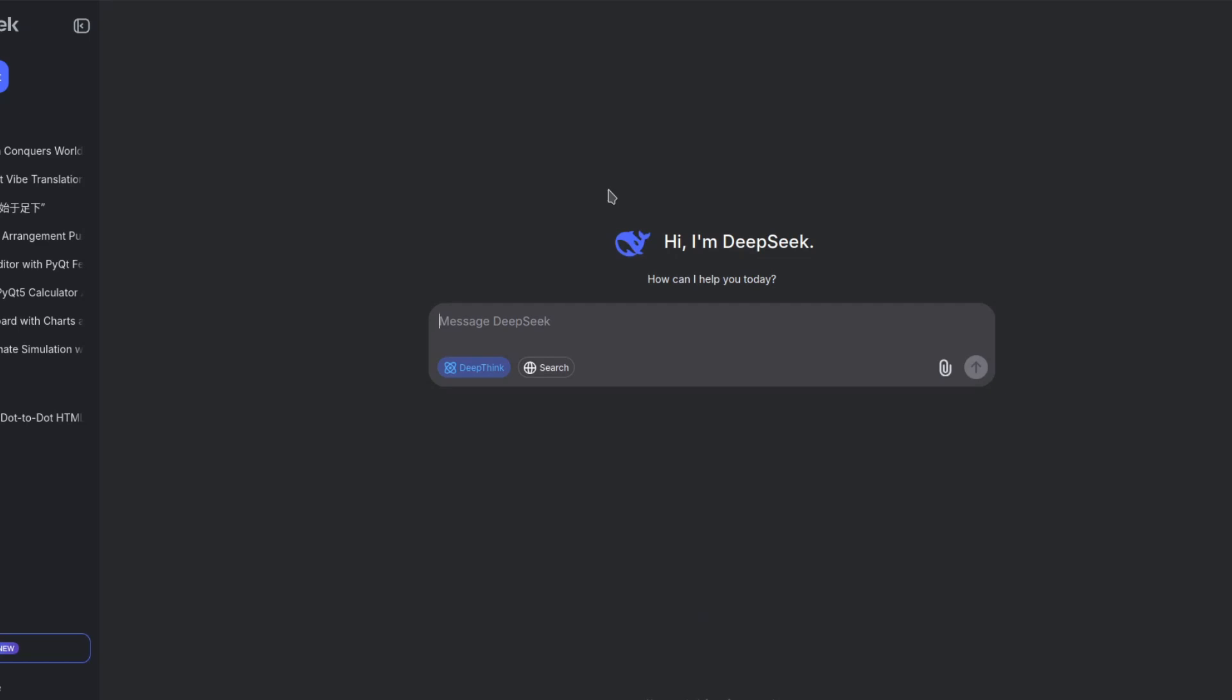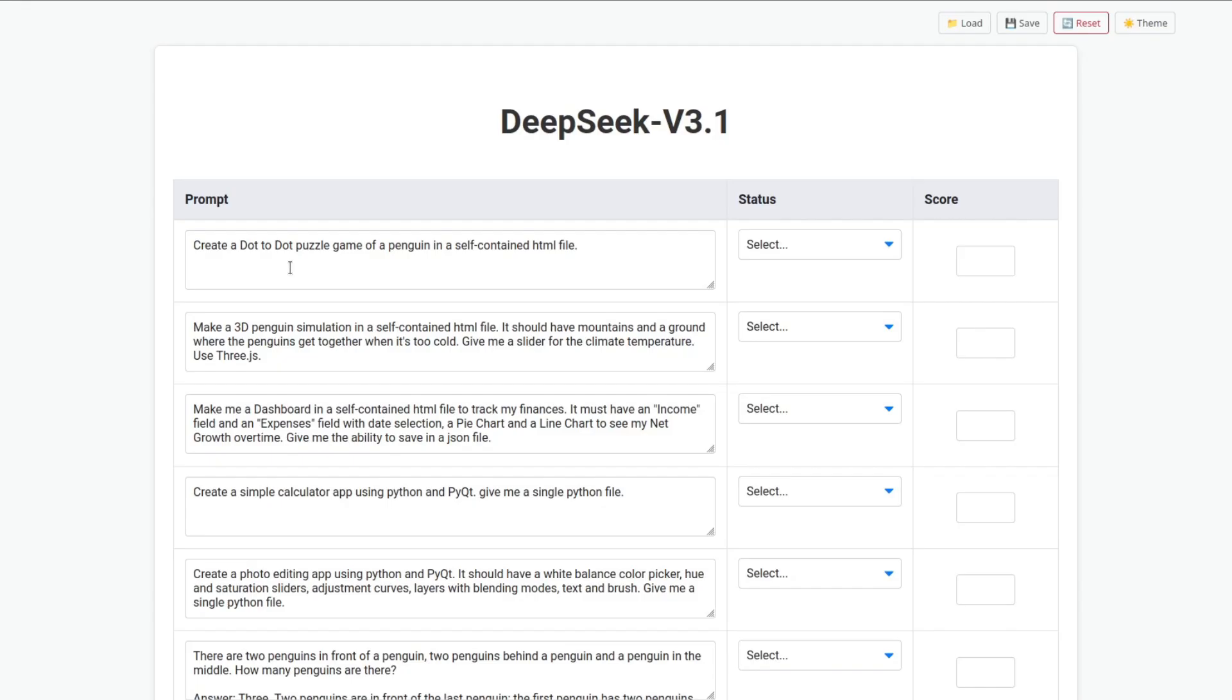DeepSeek v3.1. I'm a little bit late on this subject, but let's test it. Create a dot-to-dot puzzle game of a penguin in a self-contained HTML file.